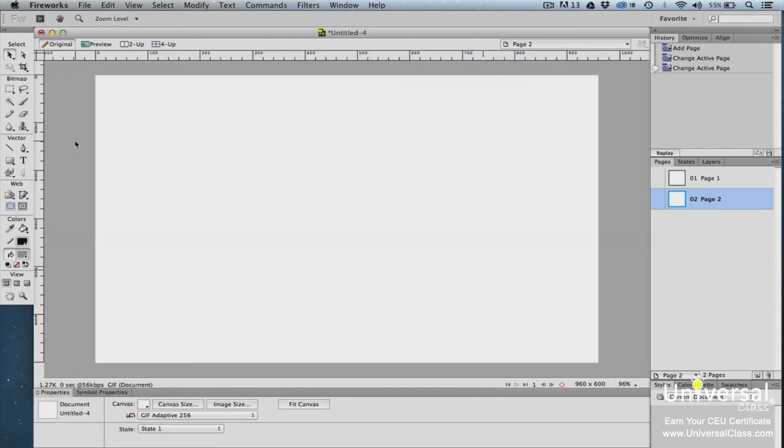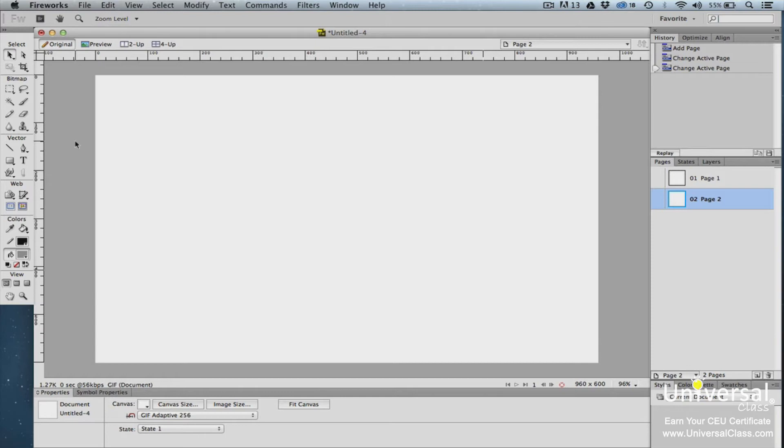We learned how to open a new document that contains a page in the last lesson, and we just learned how to add new pages to a document. Now let's learn how to import pages. Importing a page in Fireworks means that you're importing another PNG file into your current document. If the PNG file has one page, you'll import that one page.